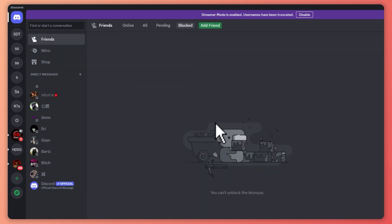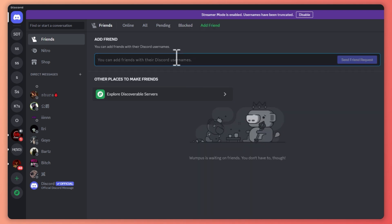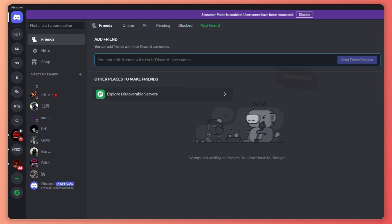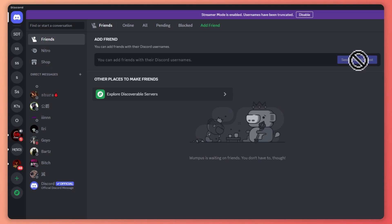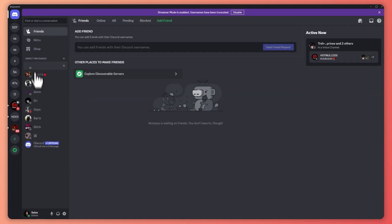You can click on the Add Friend button. This is where you can just type out their Discord username and then you can send a friend request to them by clicking on this button. Once you are done with this one, now that we have understood this...